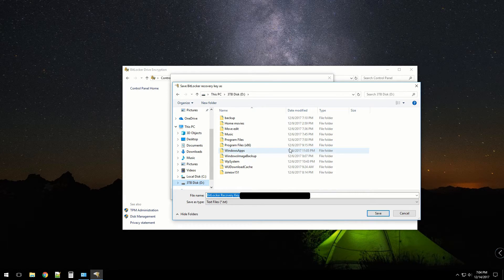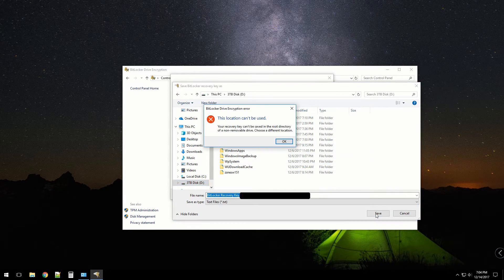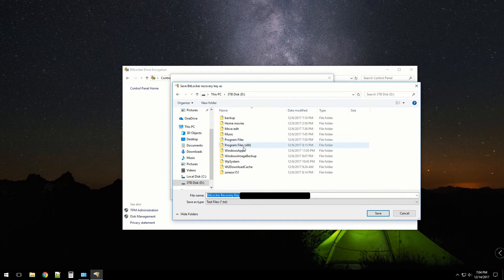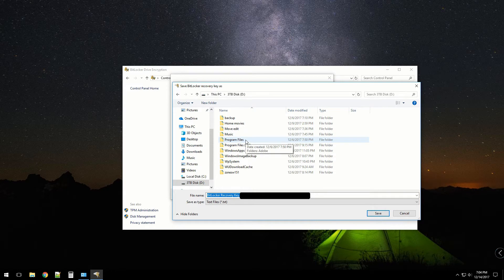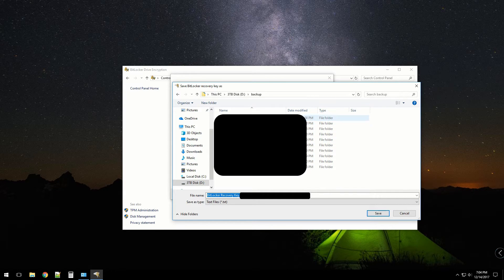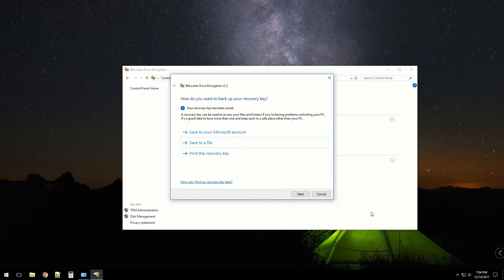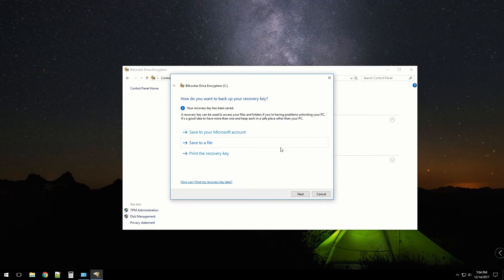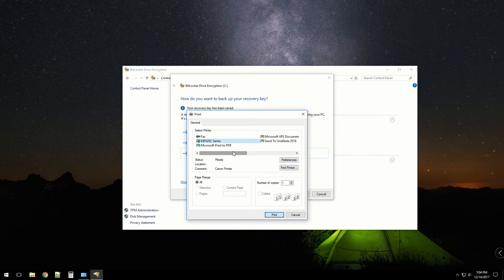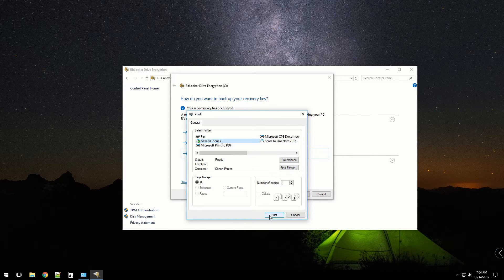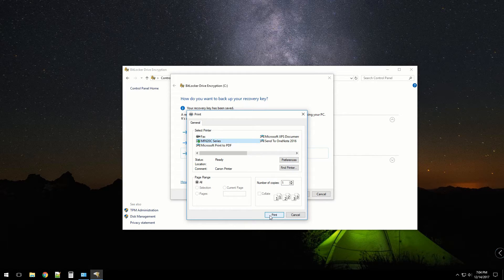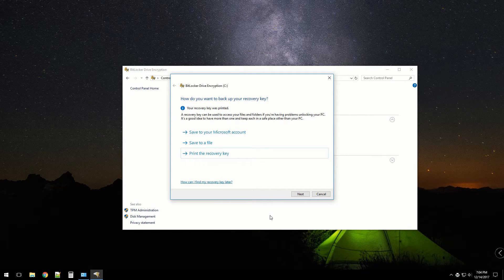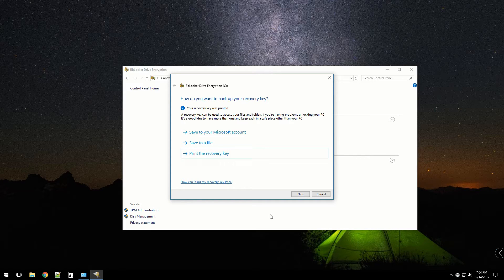It won't let me do it in the root location, so I guess I'll do backup because that's where it belongs. Now it does let me have an option to print it as well, so I'm going to do that and put that in the safe. I want to make sure that prints before I hit next.